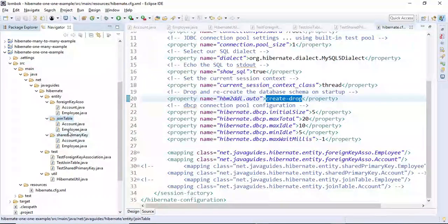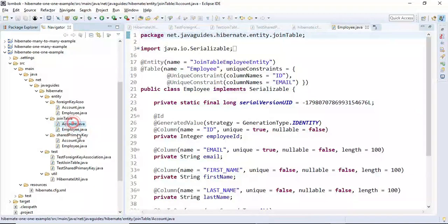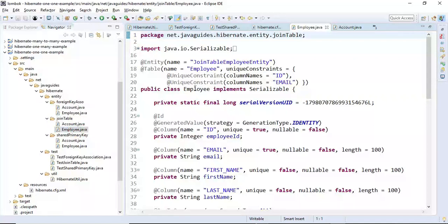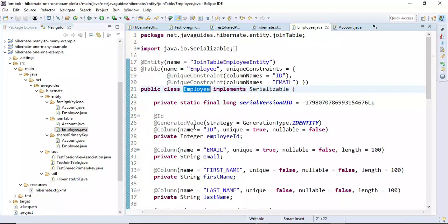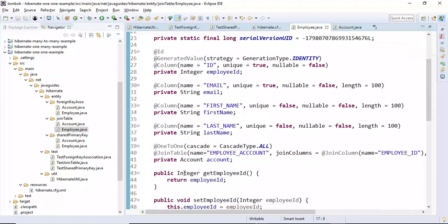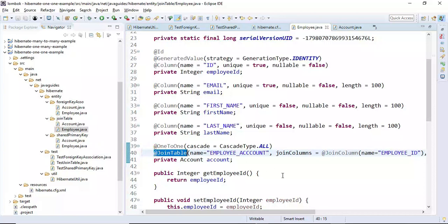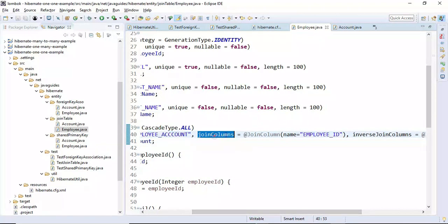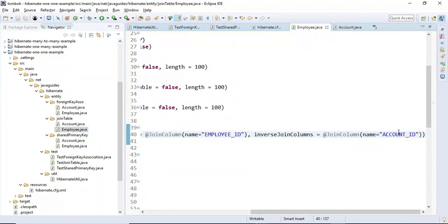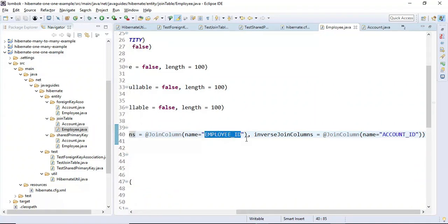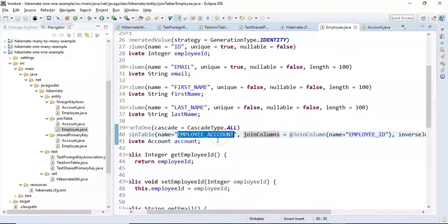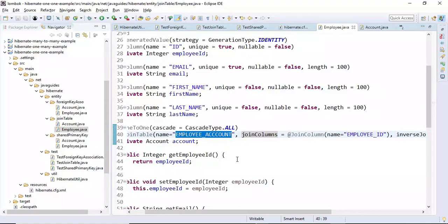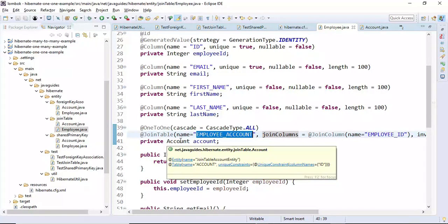Now let's look at the join table technique. The source code is almost the same — only the mapping is different. In the Employee JPA entity, we use the @JoinTable annotation to create a new table called Employee_Account, providing join columns for both Employee and Account, whose primary keys become foreign keys in this new table.